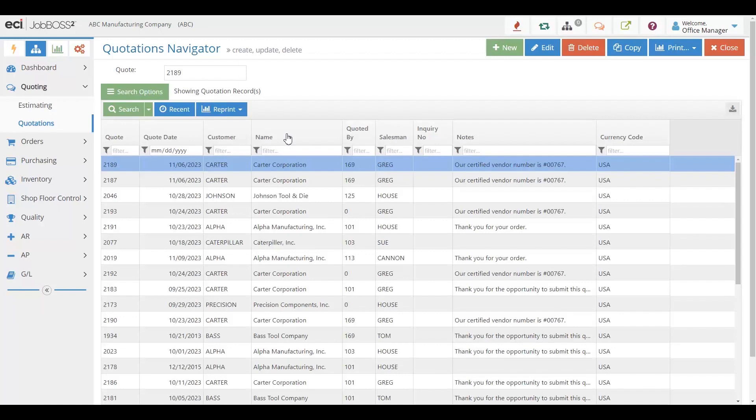Something we've found in the industry is that quoters definitely have ways that they like to do things. By using Jobboss Squared, each of those different methods can easily be used.